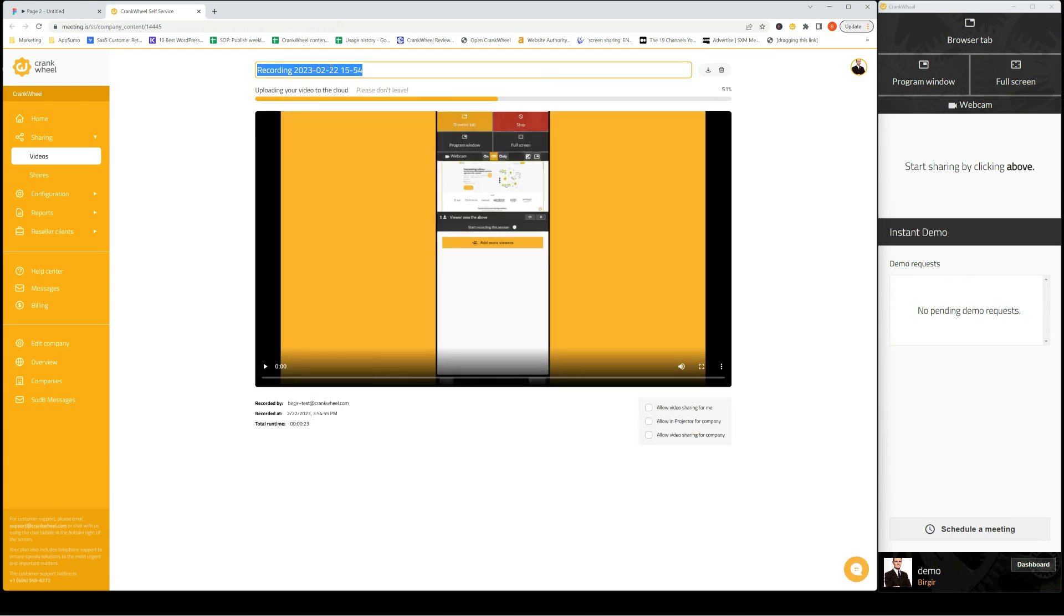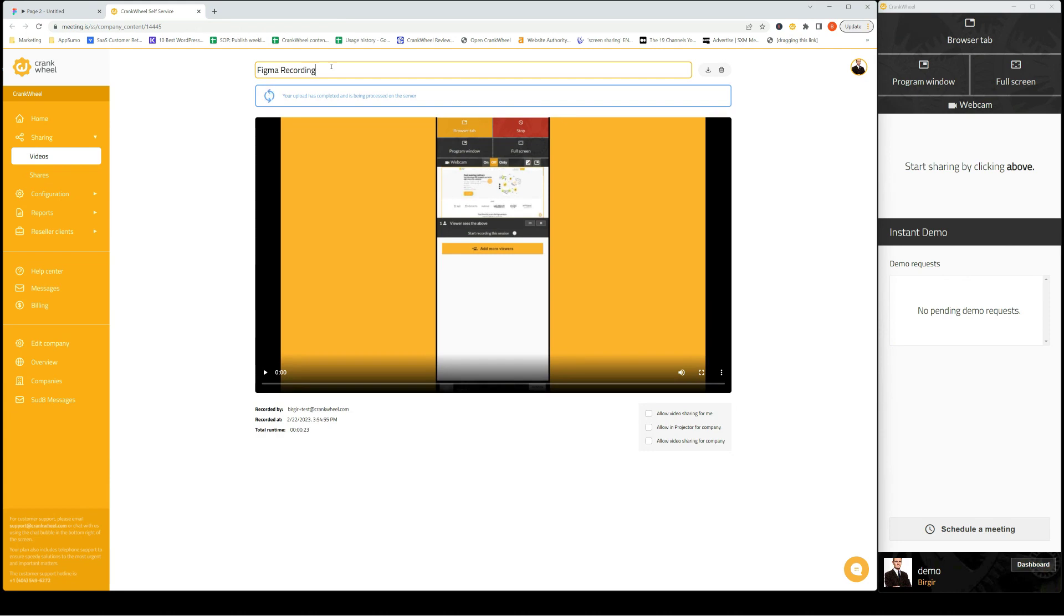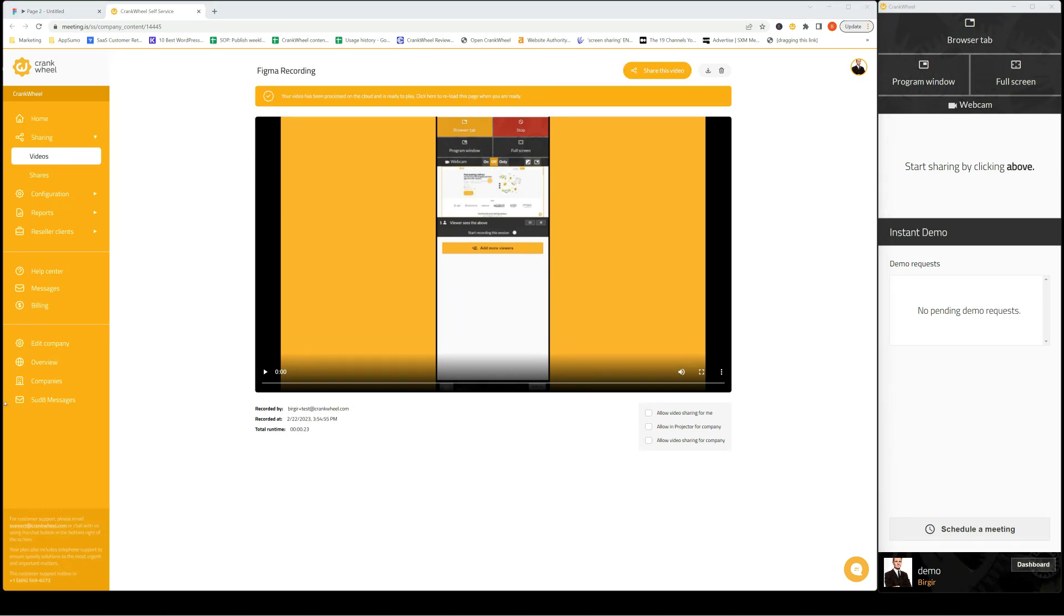I'll rename it. It's now being uploaded to the cloud and being processed, so that will take a few seconds. Now the processing is completed.